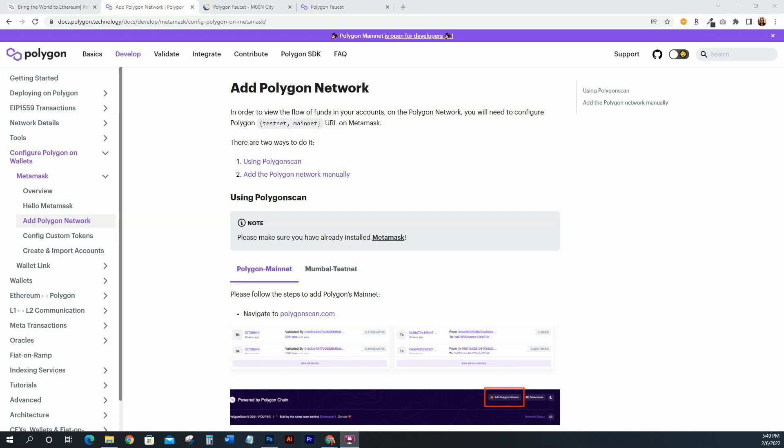I'll also show how to get some MATIC onto your Polygon mainnet so that when it comes time to deploy your smart contracts onto Polygon, you'll have small bits of MATIC already there. Polygon is definitely becoming more and more popular. A lot of people are turning to Polygon since Ethereum has such high gas prices, so I wanted to put out this Polygon video for everyone trying to deploy smart contracts on the Polygon blockchain.